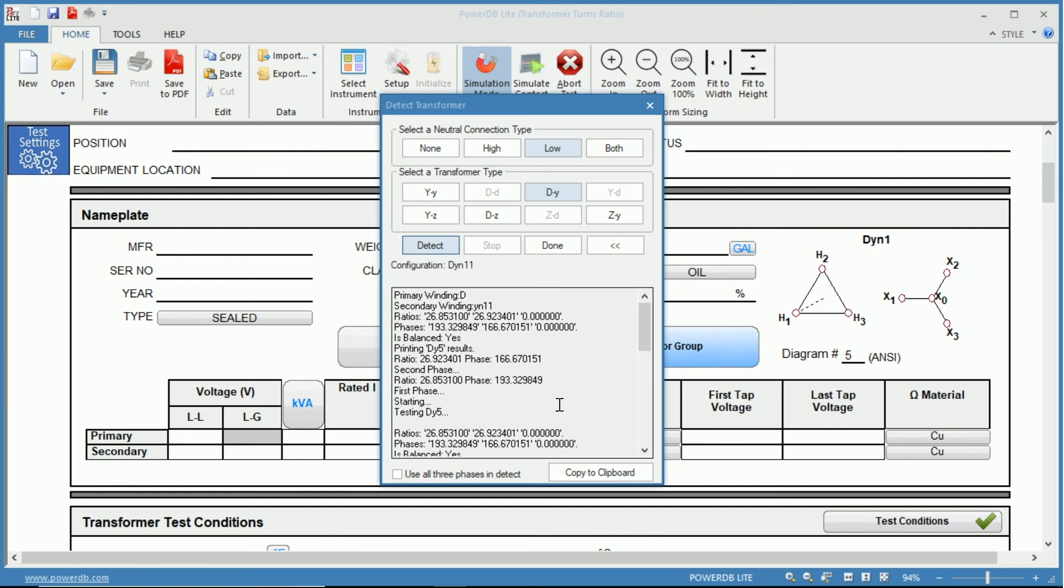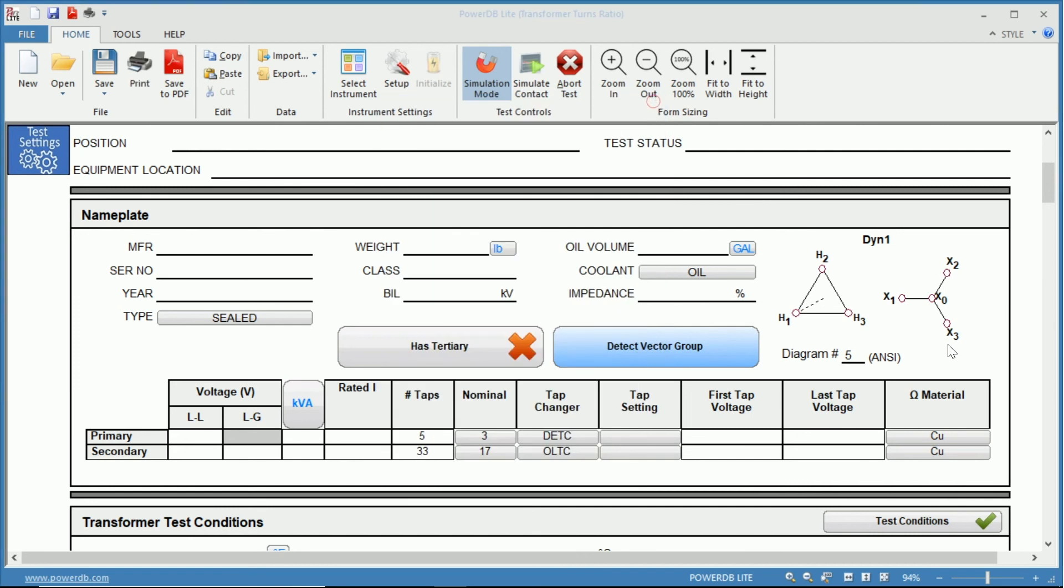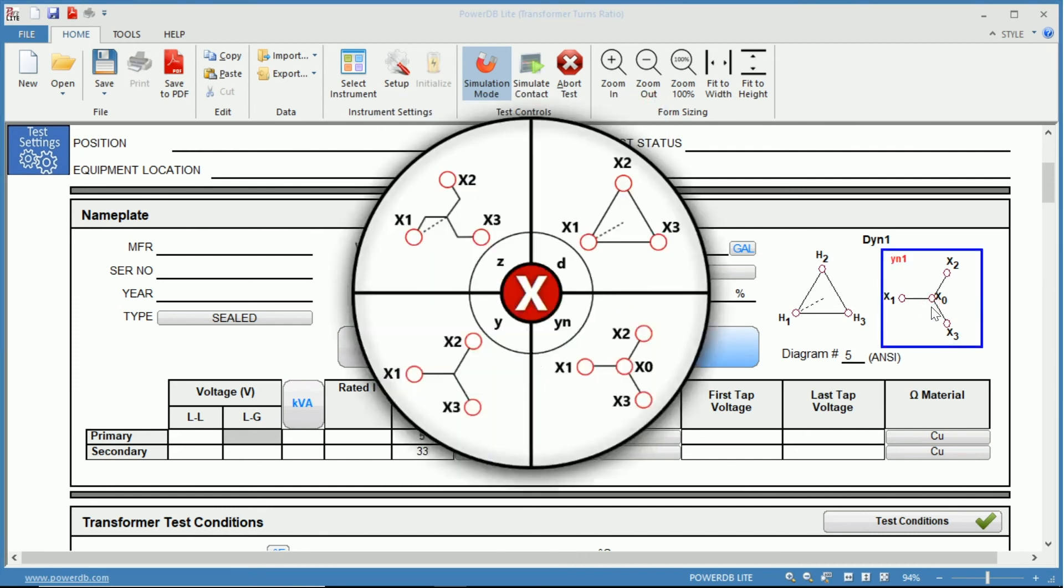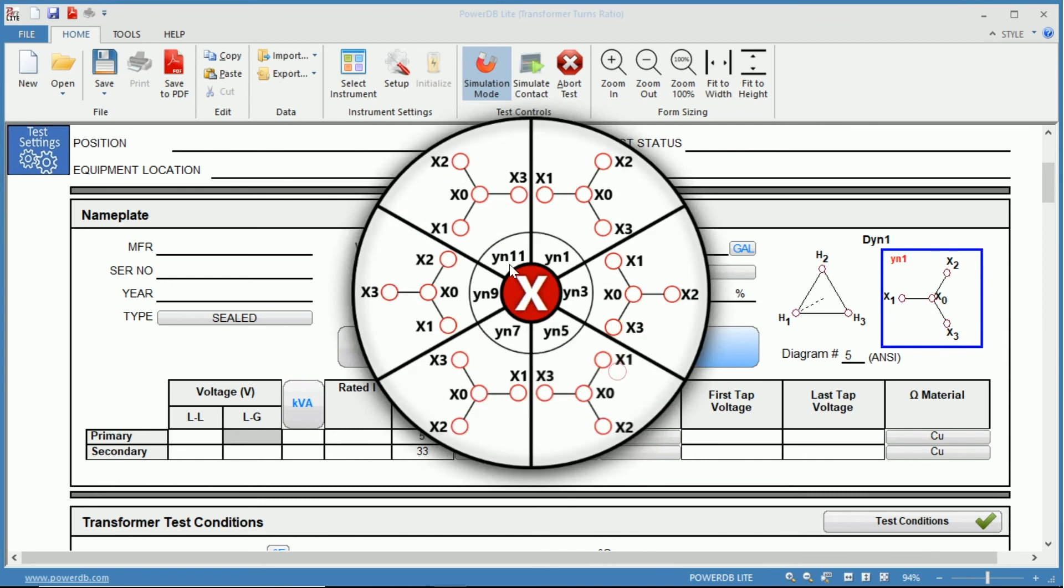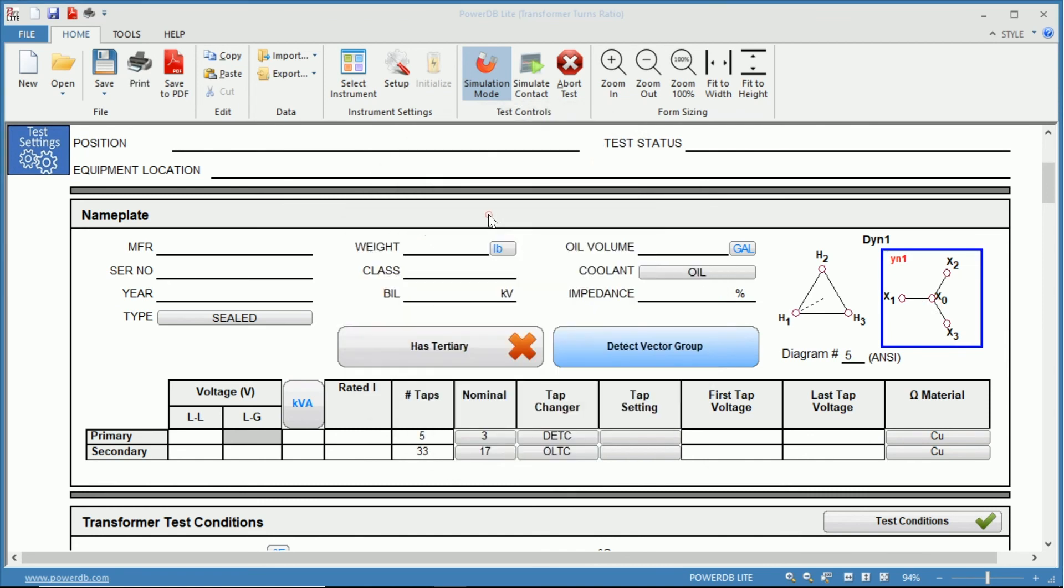So you can close out of this and click here and we know that we have a yn11. Again, 11. Now we will be prepared to test our transformer.